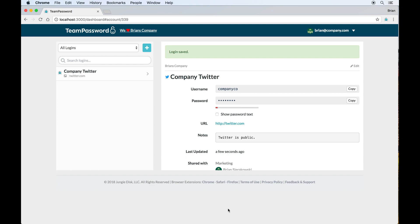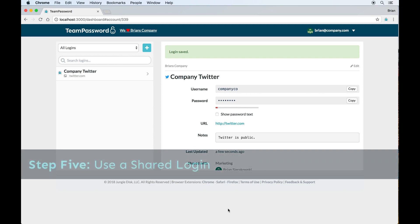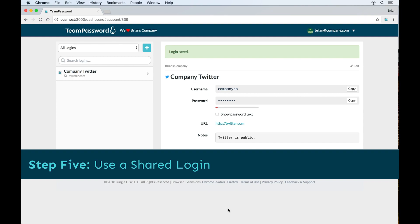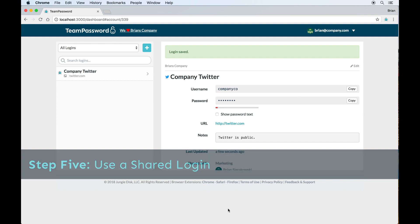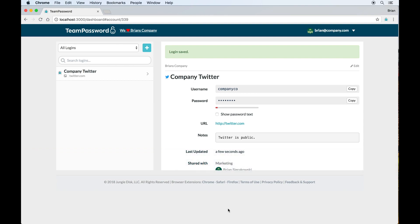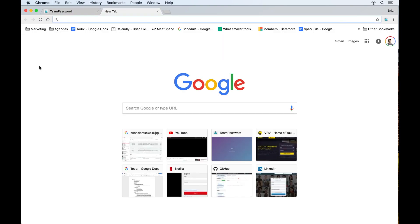Finally, as the last step, I just want to show how people generally use team password. So I'm going to use team password to log into our company Twitter account. So I'm going to navigate to Twitter sign in page.